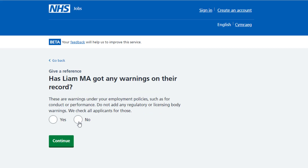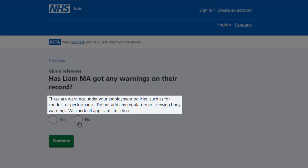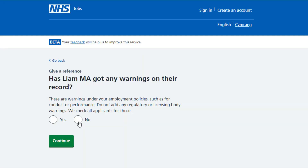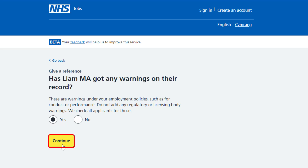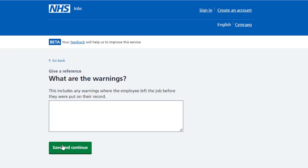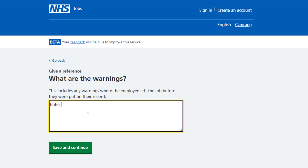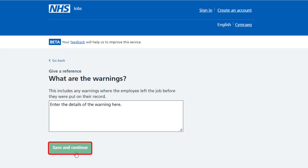You're asked: has the applicant got any warnings on their record? Read the information on the page before you answer this question. If they haven't, select no and select continue. If they have, select yes and select continue. In this example the applicant has warnings on their record — in the warning details box, enter the details and select save and continue.